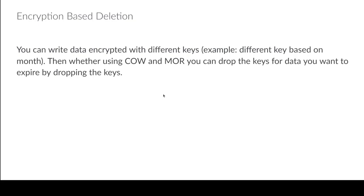Another option is instead of having to worry about whether the files exist or not, if they become literally inaccessible, technically the data is as good as deleted. This can be done through encryption.